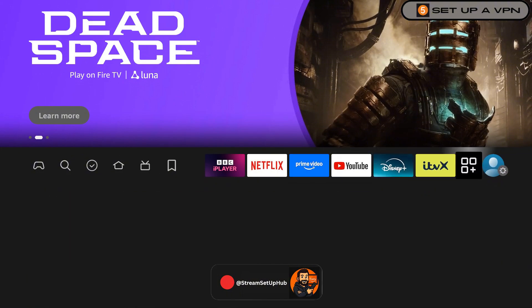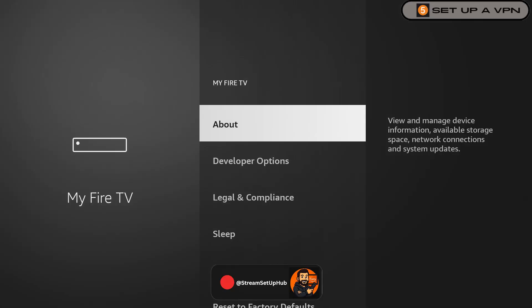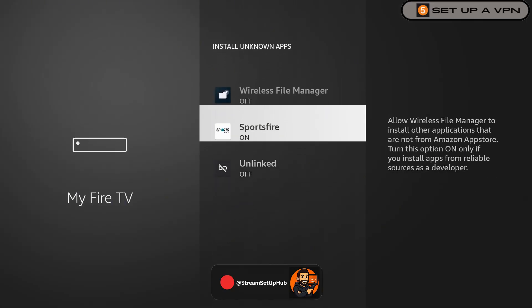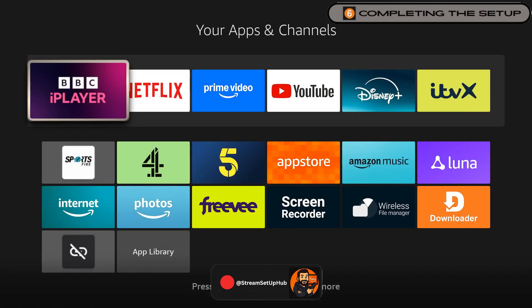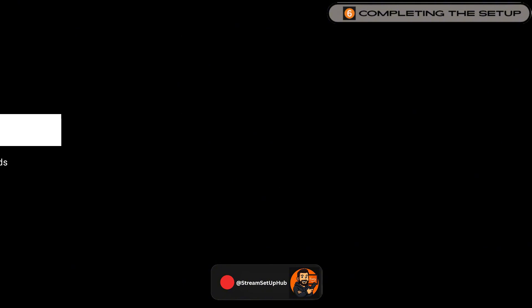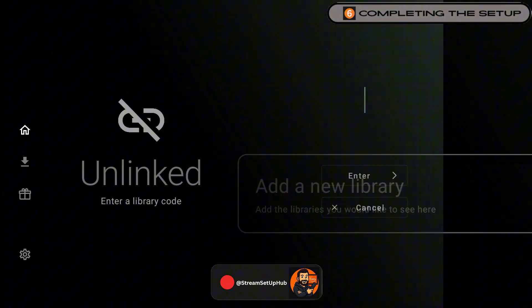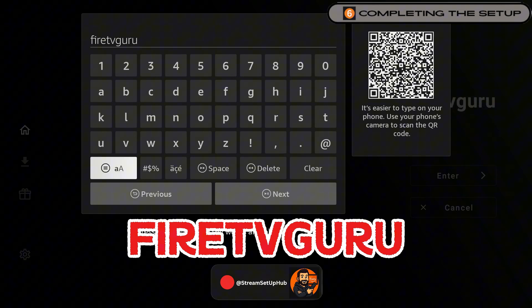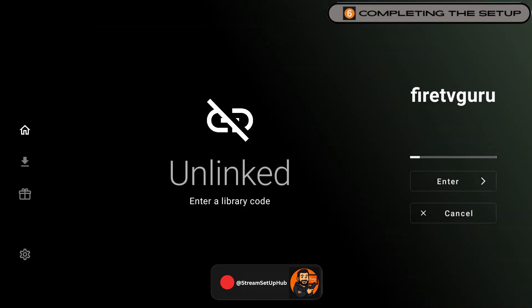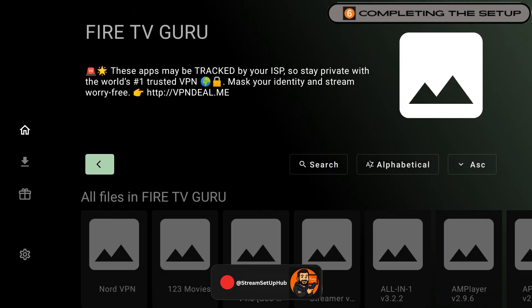Step 6: Load Unlinked and add a library. Go back to developer options, select Install unknown apps, and enable it for Unlinked. It's a hub that gives you access to hand-picked collections of tools and streaming apps. Open Unlinked from your apps list. On first launch it'll look empty, which is totally normal, as we haven't told the app where to look for files yet. Click Add New Library, enter the code on screen, then click Next. Give it a second to load, then click Enter. Now you've got access to a wide range of content apps — categorized, tested, and regularly updated. Start with the Best Apps section; these tend to be the most stable and user-friendly. Pick what you want, click Download, and install just like before.